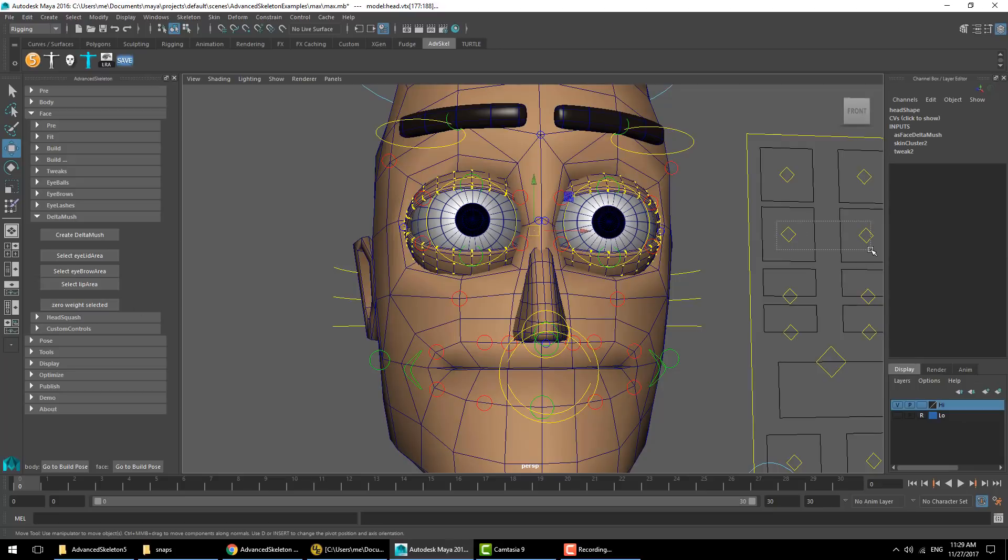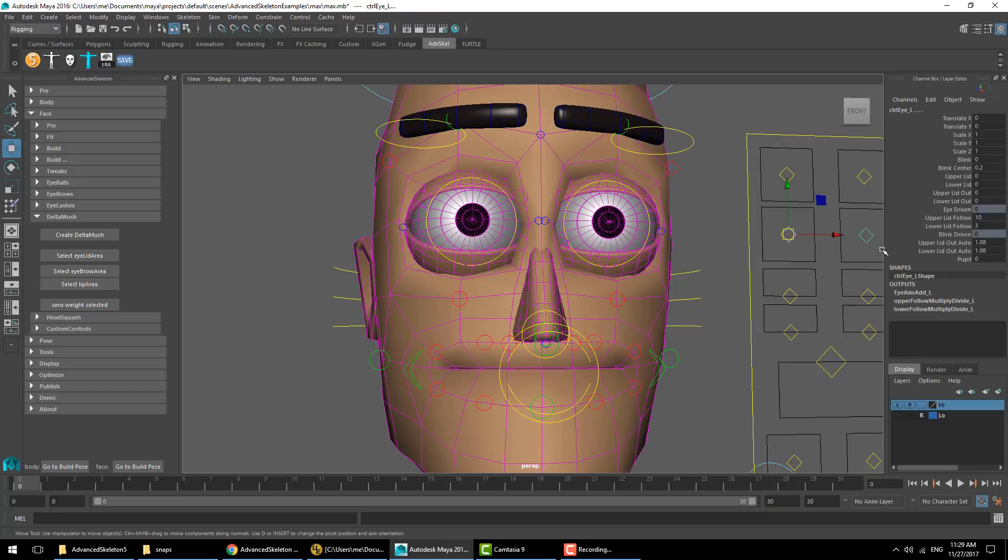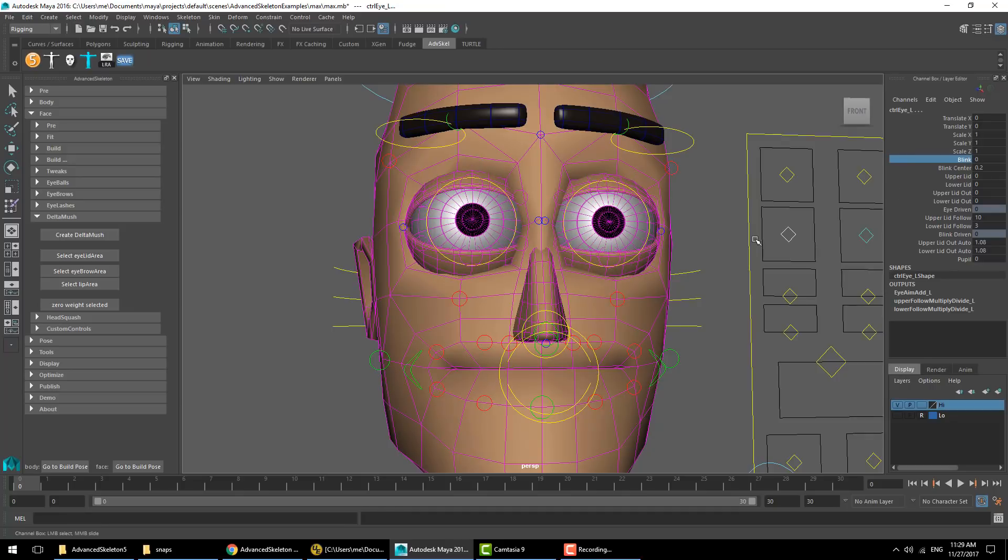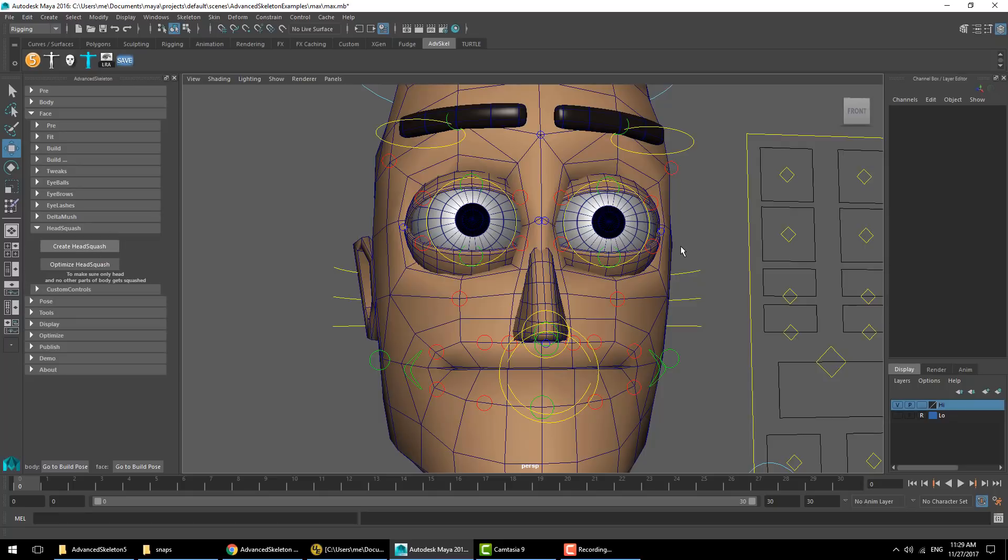So there's a shortcut here to select the eyelid area and zero weight selected for removing the weights of the Delta mush on this area. We get a better result. The head squash if you want that applied.